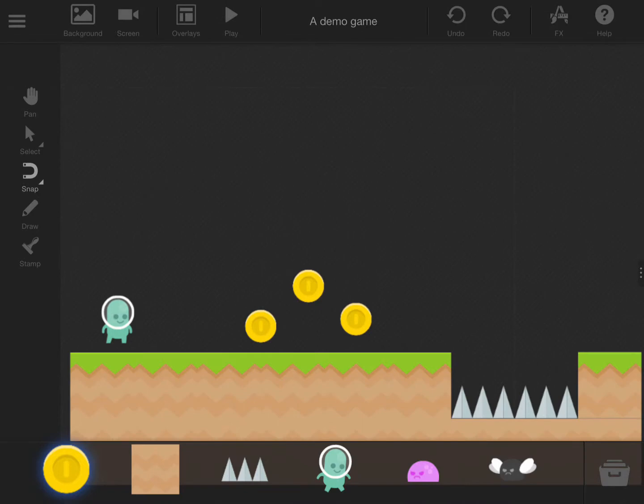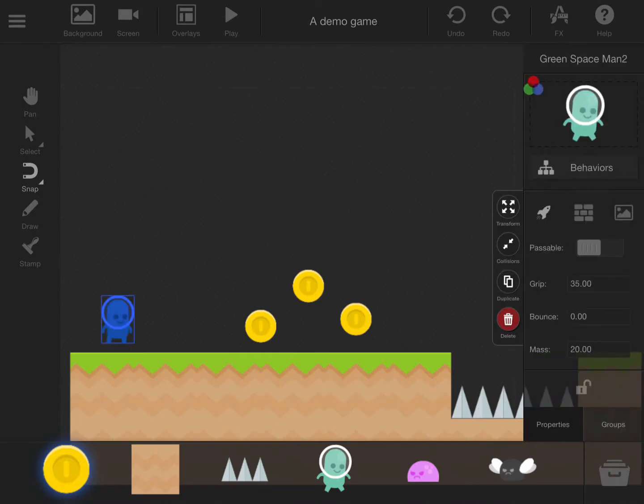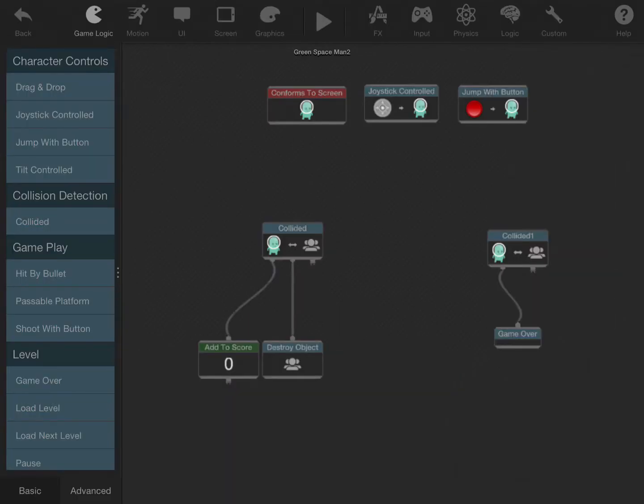I put all my game logic on the little green spaceman. So if you go into the behaviors, you can see how I set it up.